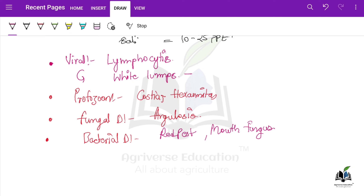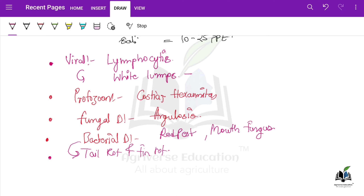Other bacterial diseases include dropsy, tail rot, and fin rot. These are also important bacterial diseases. In tail rot and fin rot, reddening occurs at the base area of the fins, ulcers appear. For treatment, antibiotic treatment must be done in the water body where the fish are being reared — such as chloromycetin or tetracycline, which are effective against bacteria. We can also use 1% CuSO4 in the rearing water if symptoms of tail rot and fin rot are observed.